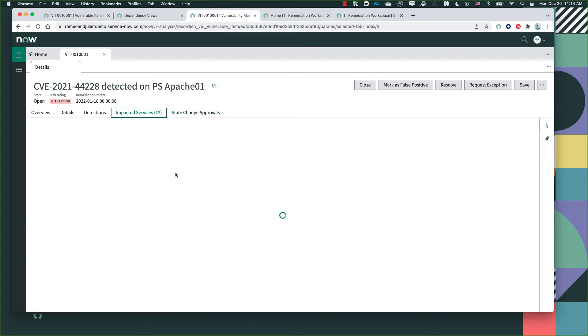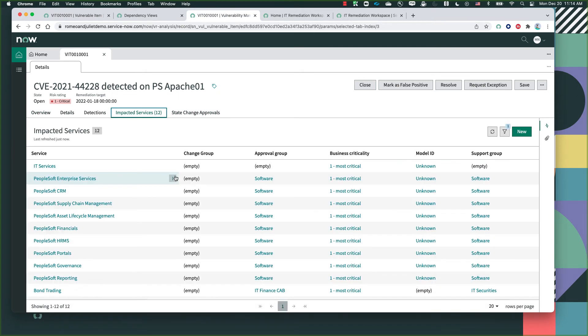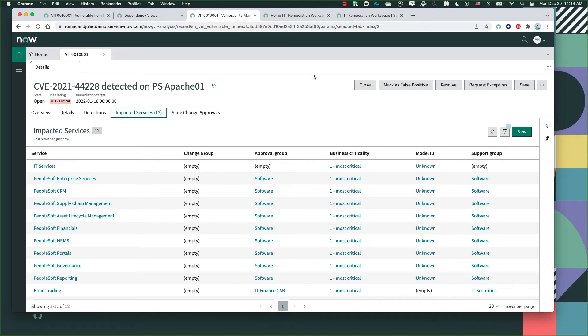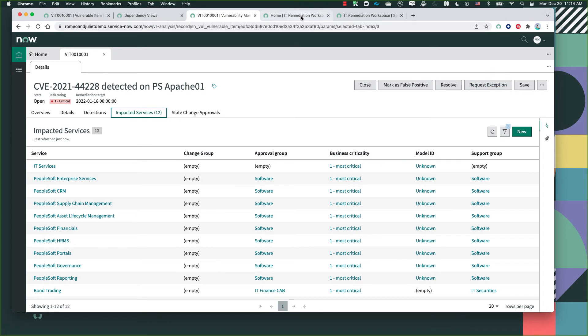We can even see what are the impacted services when it comes to the specific vulnerability record from this manager view. We can take some actions on it, like marking them as false positive, resolving them, or requesting an exception.